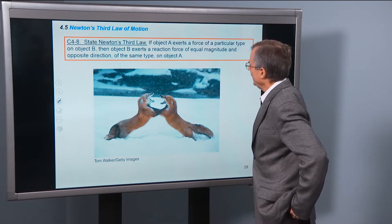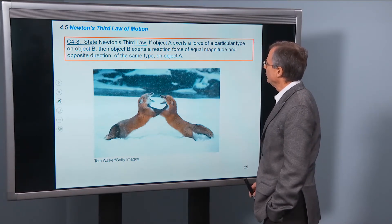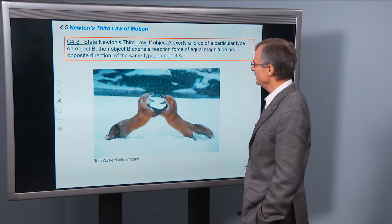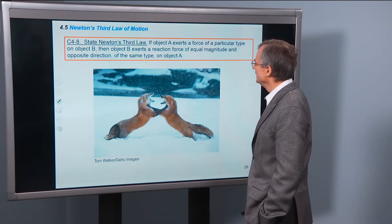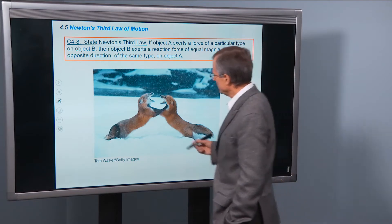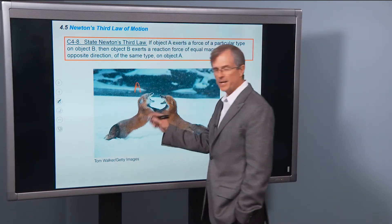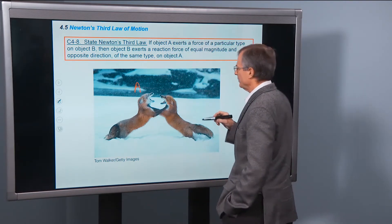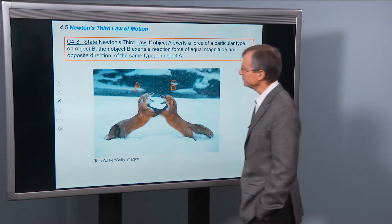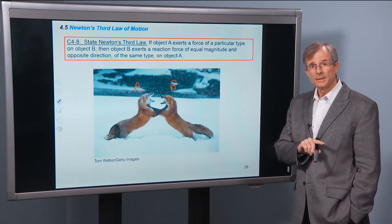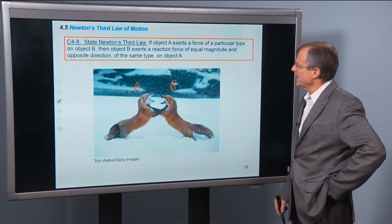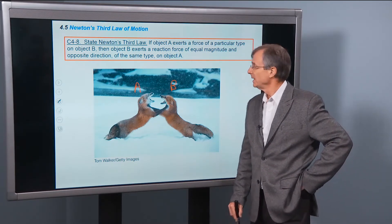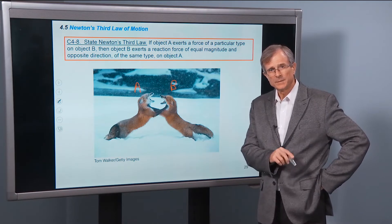If object A exerts a force — my father is an excellent teacher, he got the USU Professor of the Year award in 1977 — if object A, let's say this fox is object A, exerts a force of a particular type on object B, then object B exerts a reaction force of equal magnitude and opposite direction of the same type on object A.